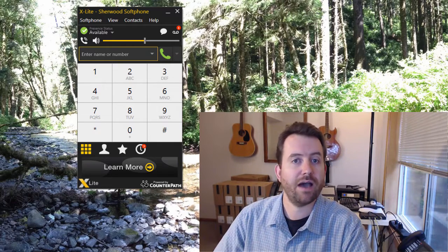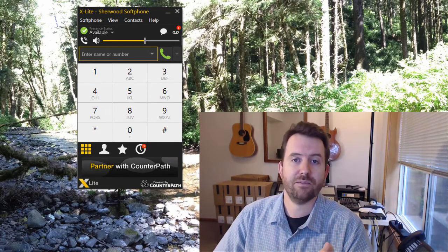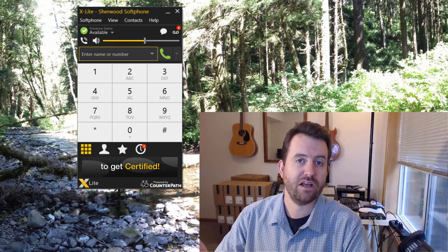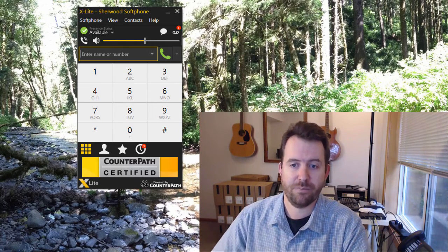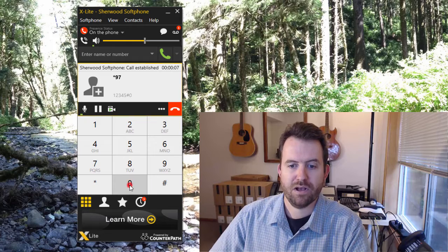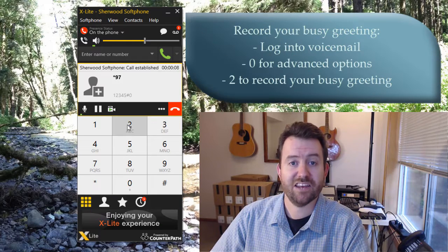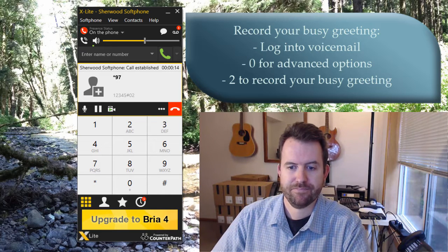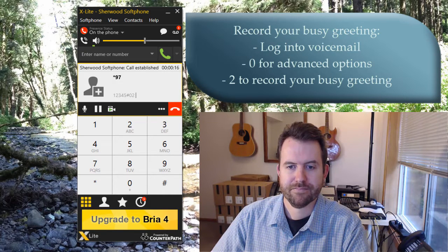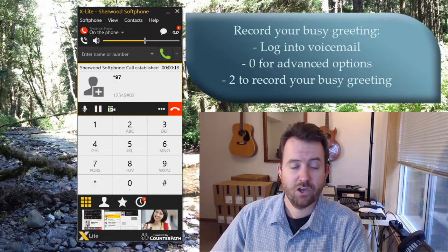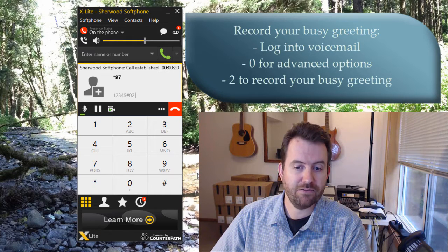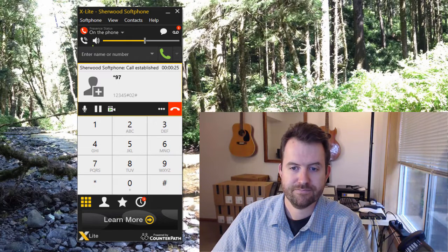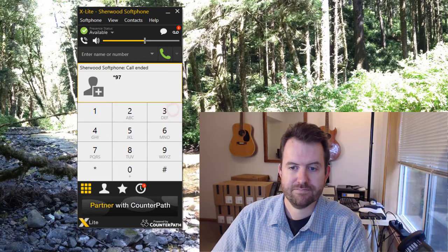To record your busy greeting — which plays when you're already on the phone — press zero for advanced options and two to record the busy greeting. After the tone, say your message and press pound. For example: 'You've reached Chris Sherwood. I'm already on the phone, but please leave a message and I will call you back as soon as possible. Thank you.' Press one to accept, then hang up.